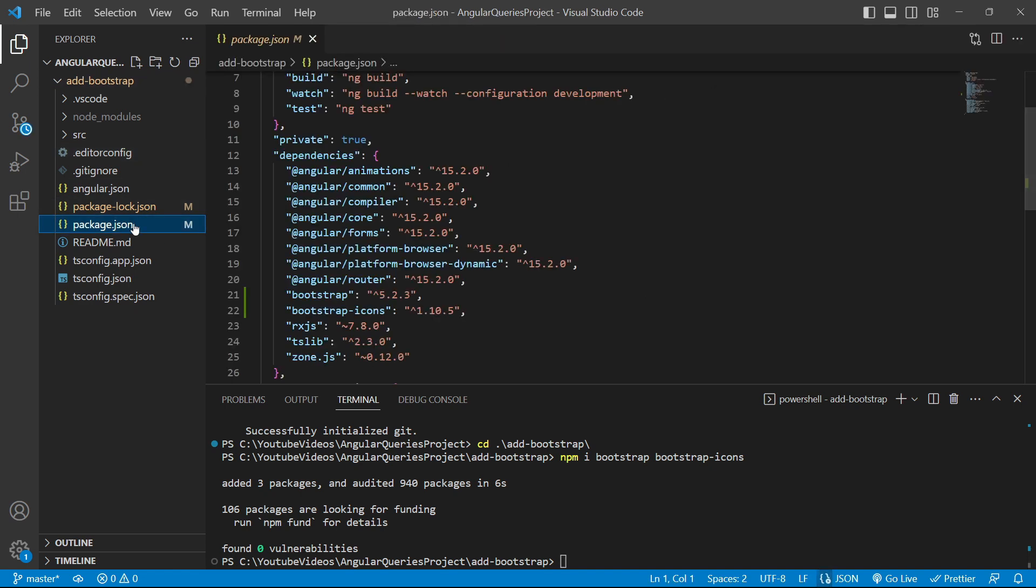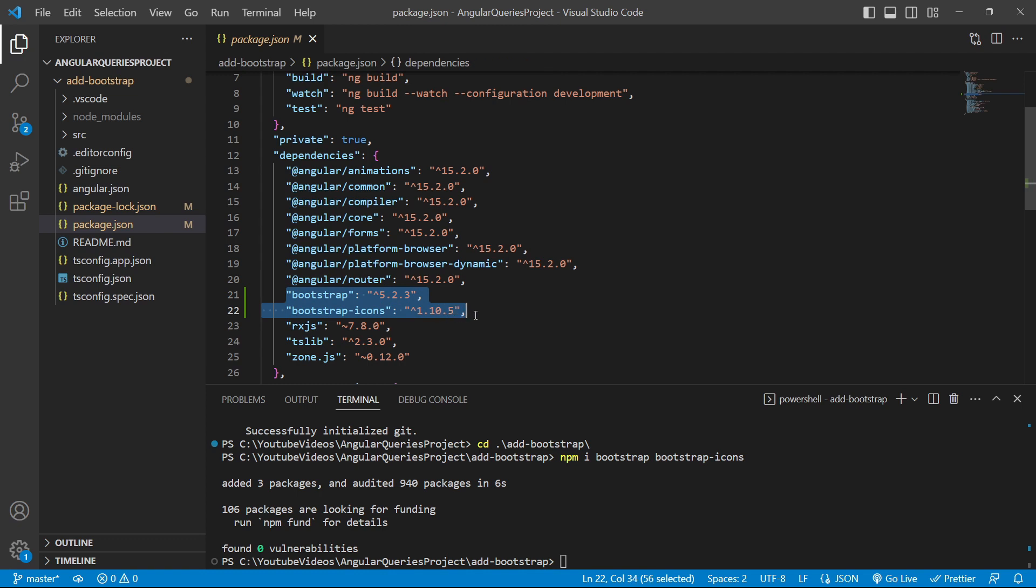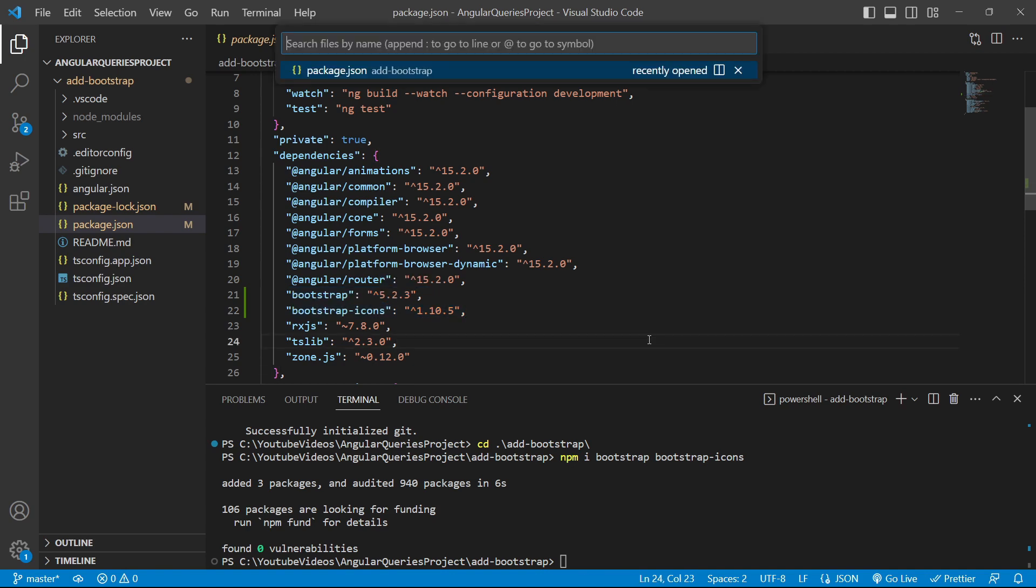We can see that Bootstrap and Bootstrap Icons have been added, and the version of Bootstrap is 5.2.3. Now we'll open the angular.json file.